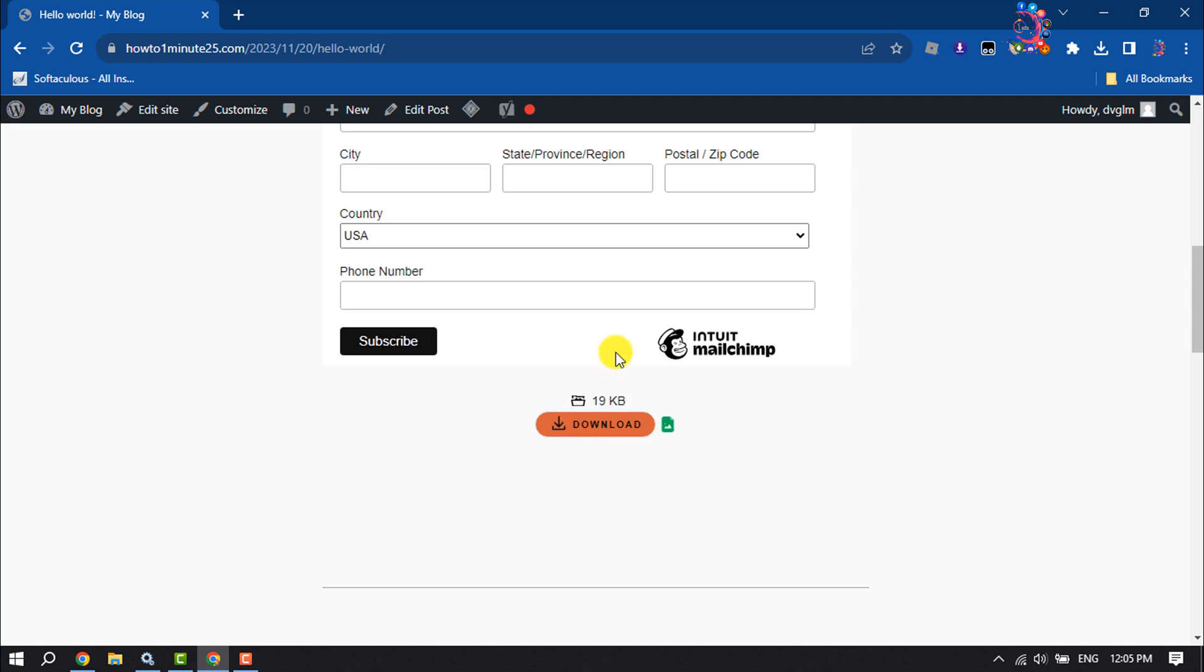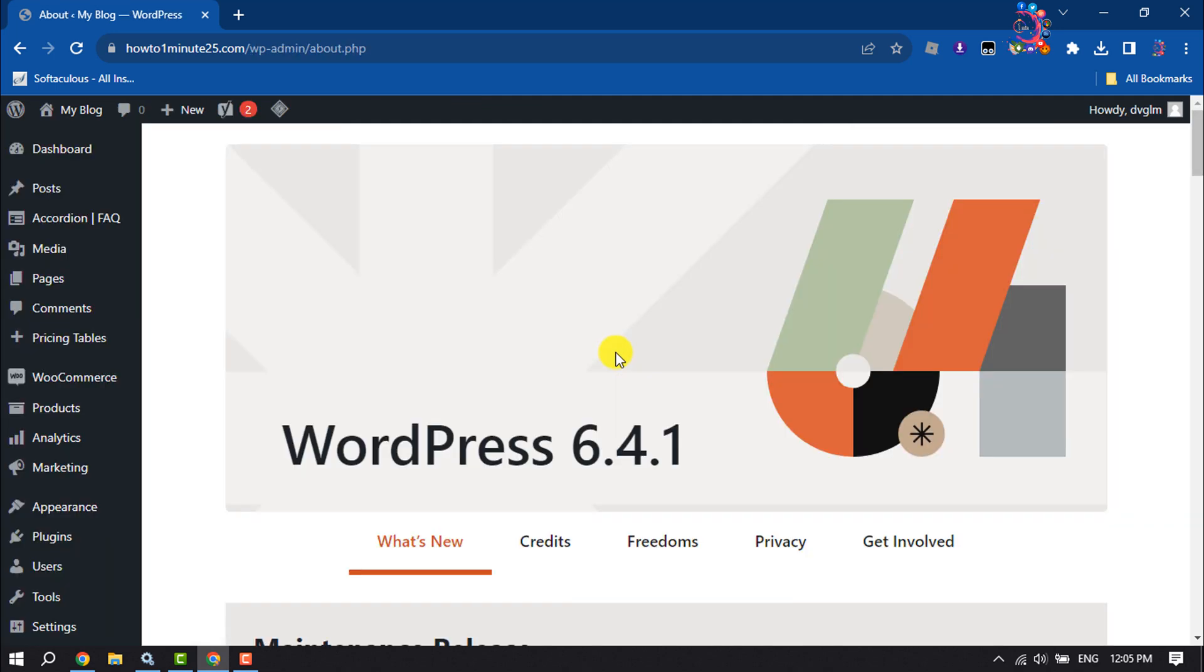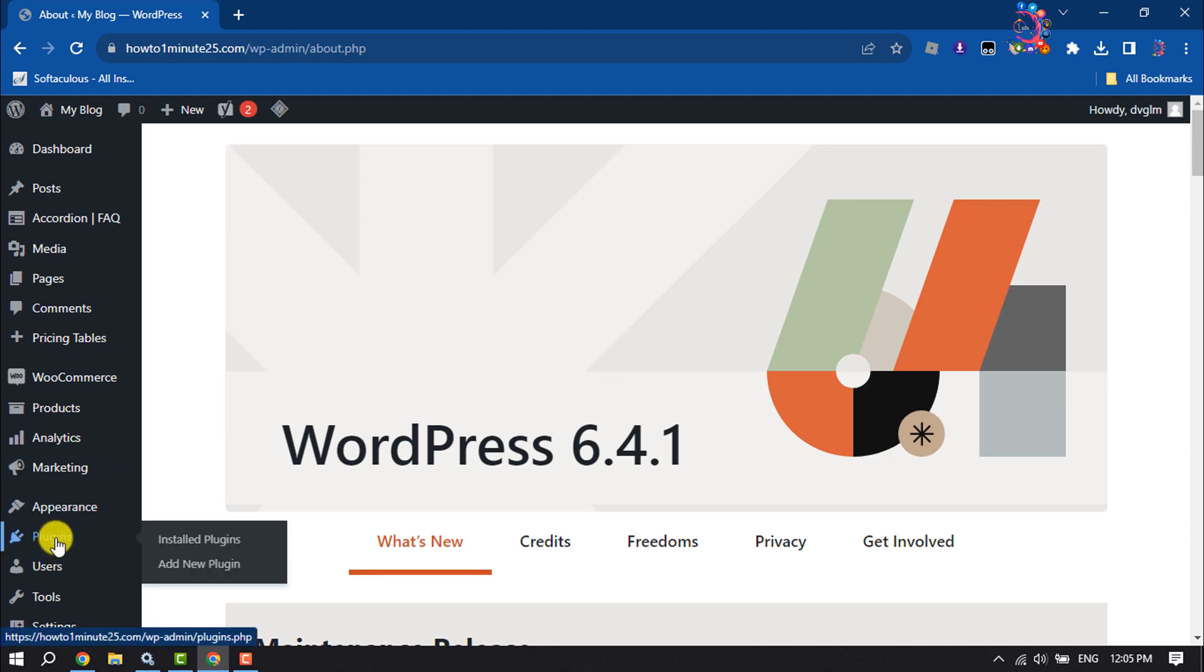First of all, log into your WordPress dashboard and hover over on Plugins and click on Add New Plugin.